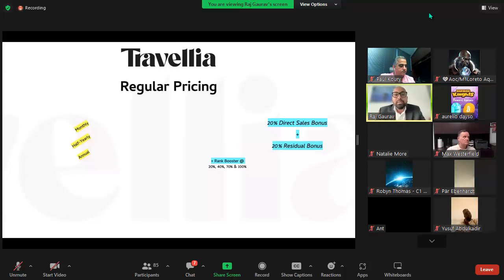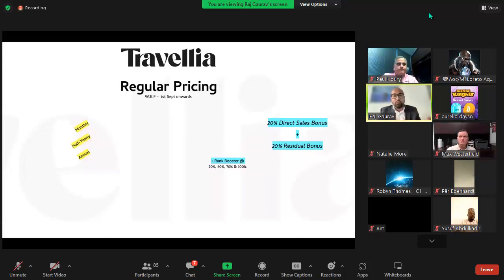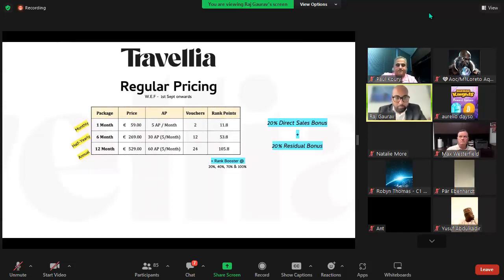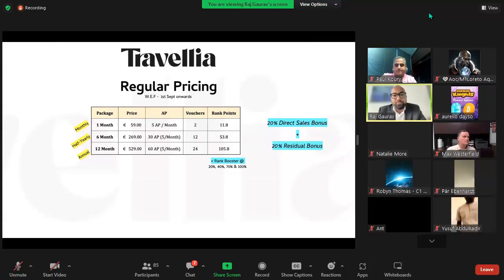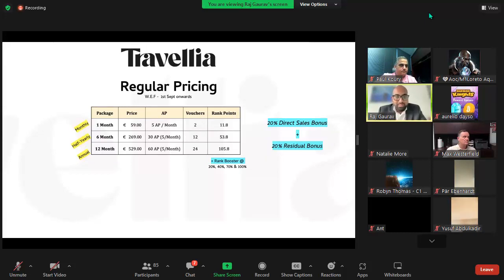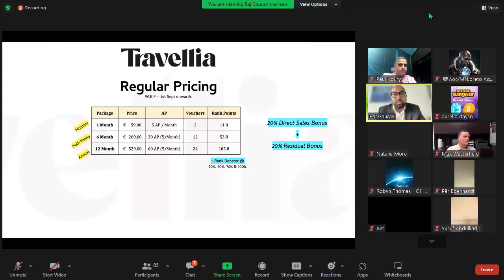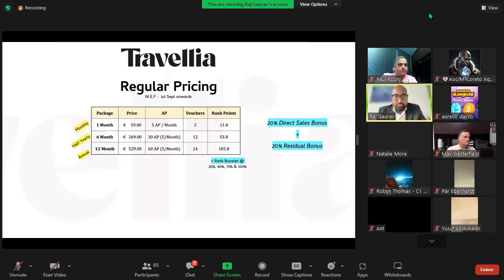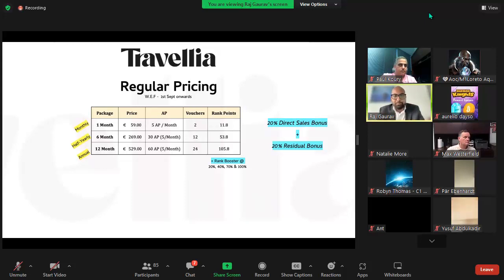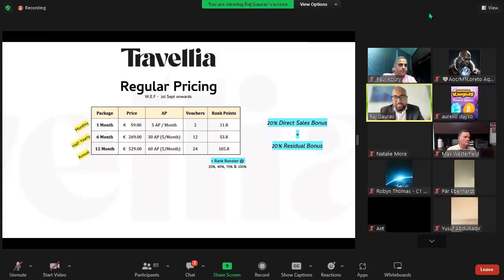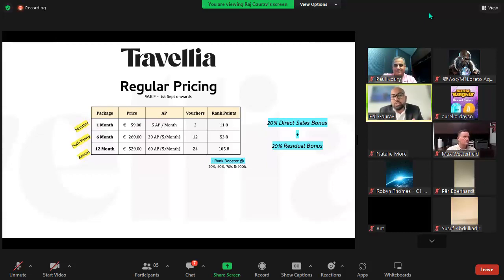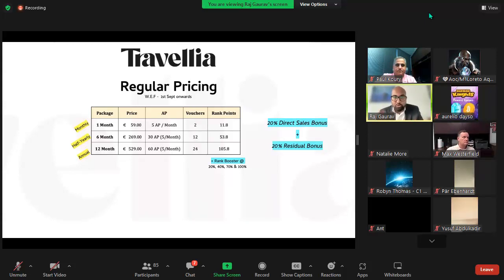From the 1st of September onwards the pricing would come back to normal pricing for Travellia: 59 euros per month, 269 euros for six months, and 529 euros for 12 months annual package. Please make sure that you effectively communicate to the last mile in your team, no matter where they are - active or inactive. The beautiful part is you get an opportunity by creating a huge customer base to have repeat or recurring purchases month on month.